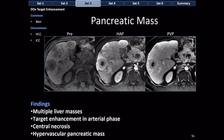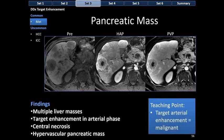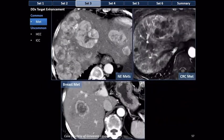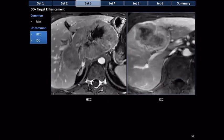Here are more examples of target enhancement: neuroendocrine mets on CT, colorectal cancer metastasis on MRI, breast cancer metastasis on CT — target enhancement is a feature of metastatic disease. But target enhancement can also be seen in hepatocellular carcinoma and cholangiocarcinoma. To summarize: target enhancement is either a metastasis, an HCC, or a cholangiocarcinoma.